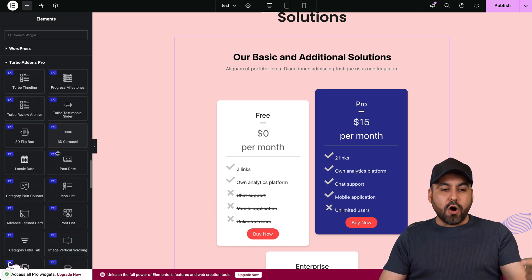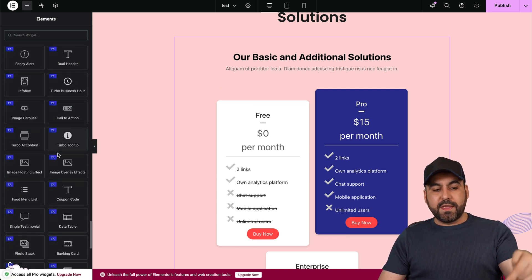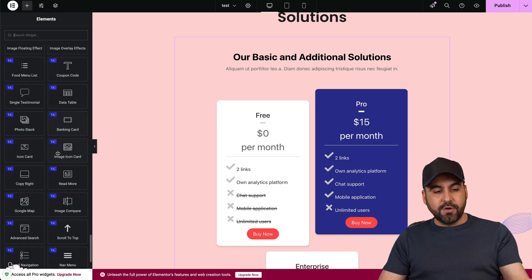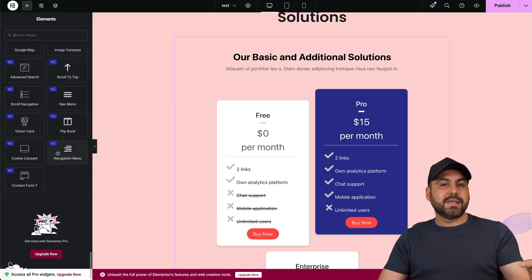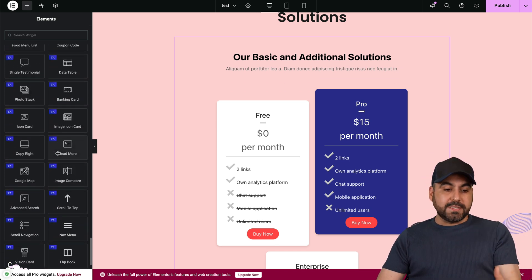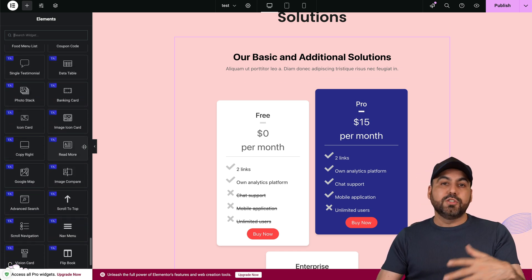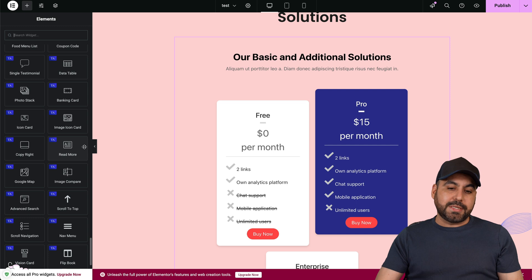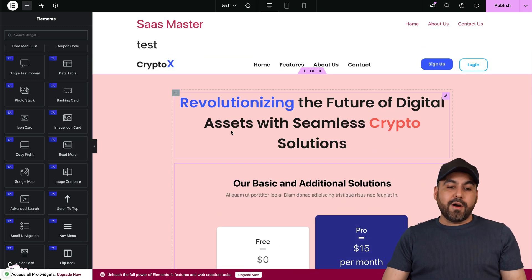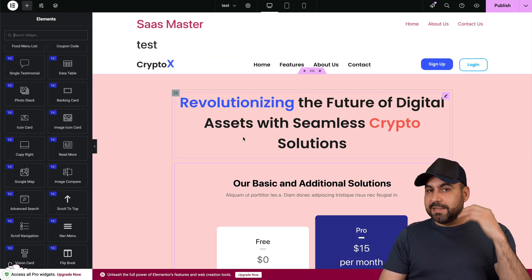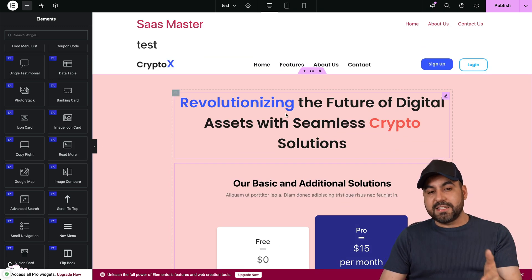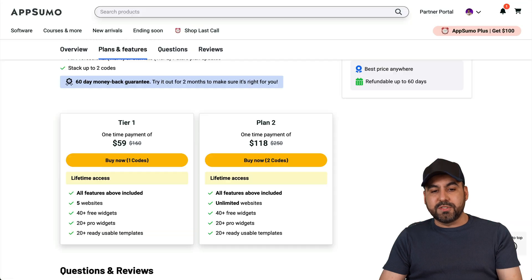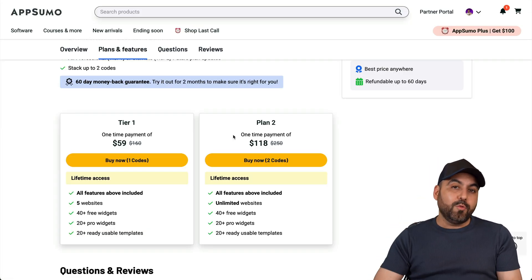With the pro add-ons you're going to get access to all these Turbo Add-ons with the lifetime deal. Check these out. This is just paying once and you get access to all these add-ons to really make your website stand out. If you are just using Elementor free version, this is a great option to really revamp your site and make it stand out.